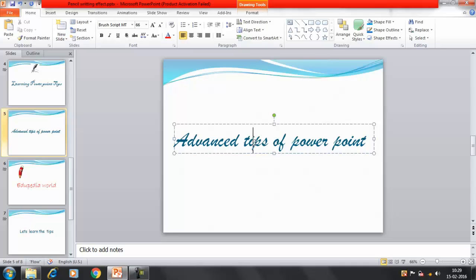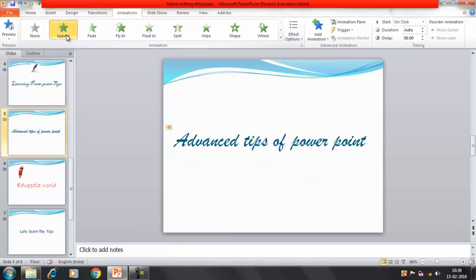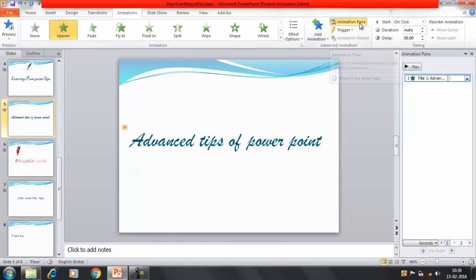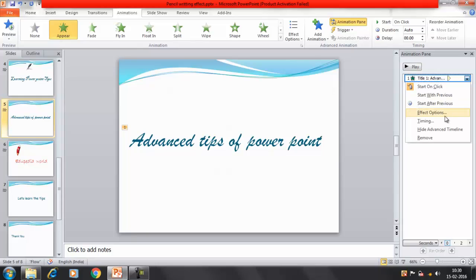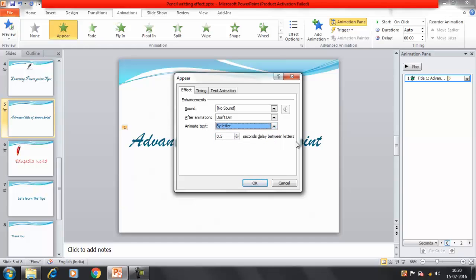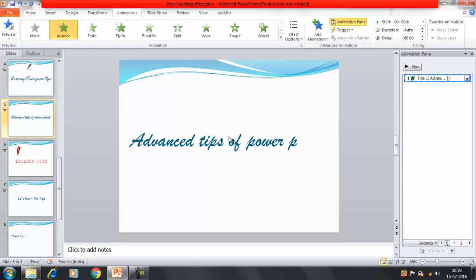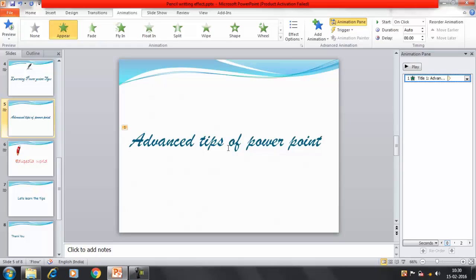First of all, I'll provide an animation. I have selected this entire text. I click on the Animation tab, and I'll give the Appear animation. Now I want to see the Animation Pane - click here and it shows on the right-hand side. This is the animation we have applied: Advanced PowerPoint Tips with the Appear animation. I click and select Effect Options. Under the effect option it gives me: animate text all at once, by word, or by letter. I'll select by letter, and set the delay between letters to 0.2 seconds. Now let's see how it looks - Advanced tips of PowerPoint.